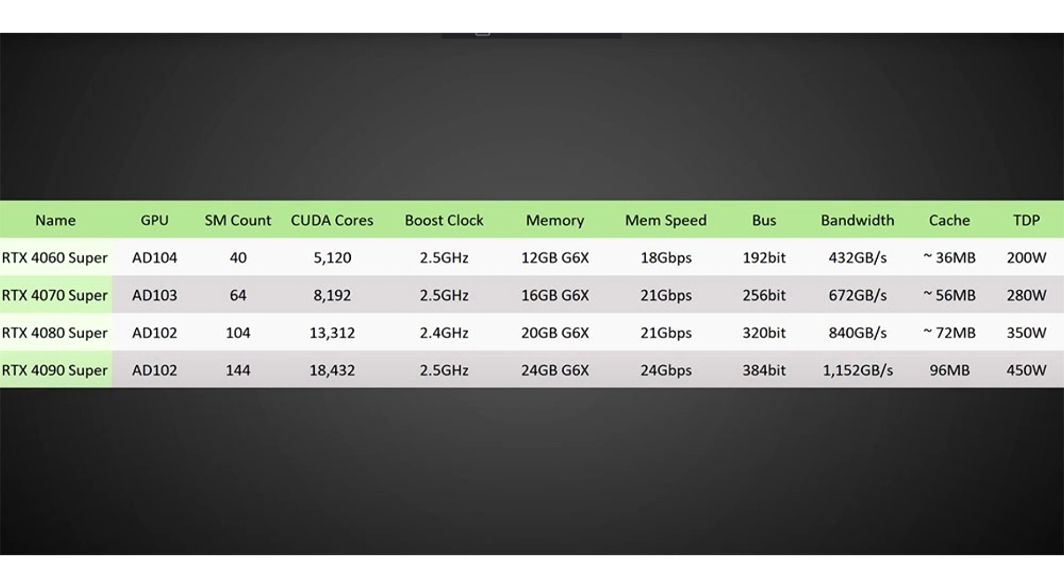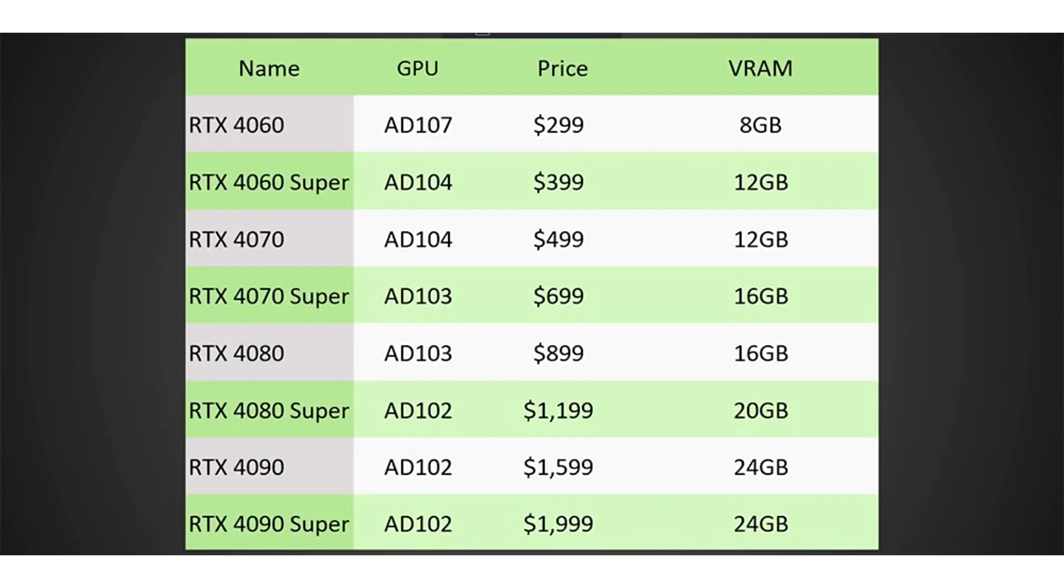At the heart of the new card will be the graphics processor AD104, equipped with 5120 CUDA cores and operating at a frequency of 2.5 GHz in boost mode. In addition, it will have 12GB of GDDR6X video memory with 18GHz effective frequency, 192-bit bus, and a TDP rating of 200 watts.